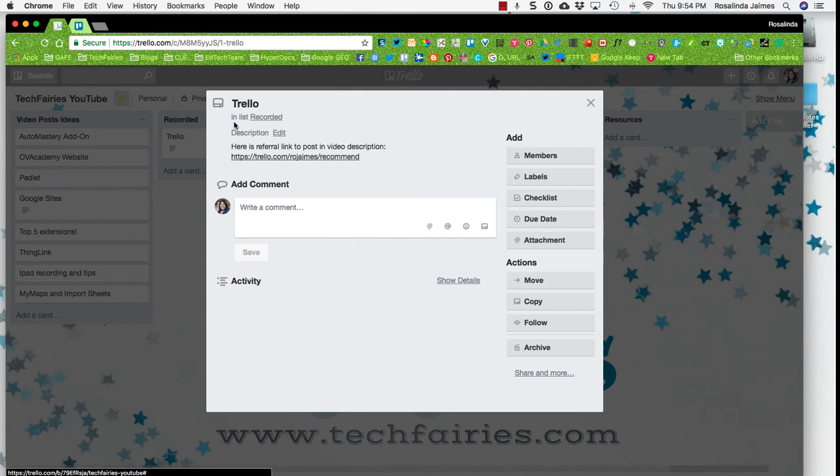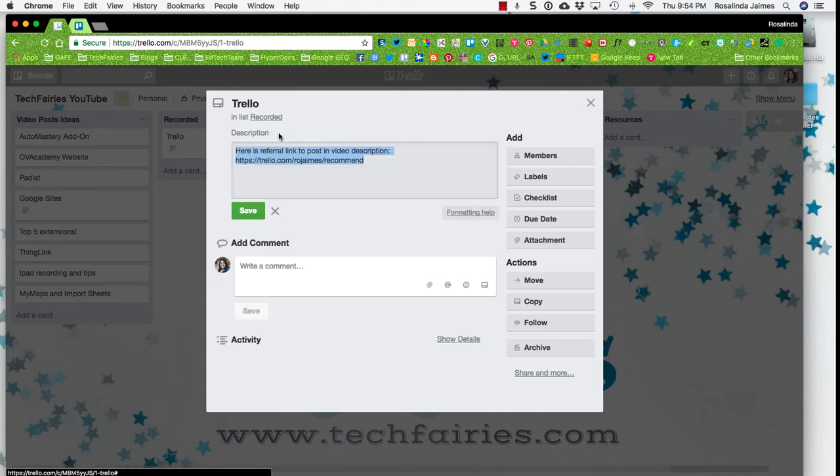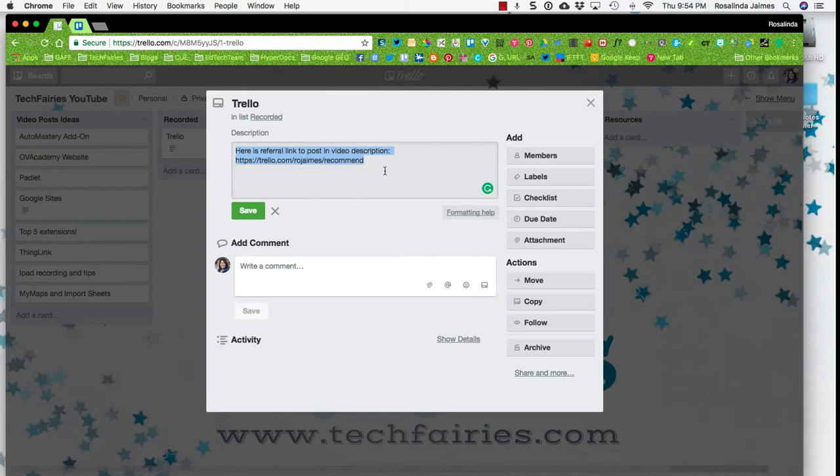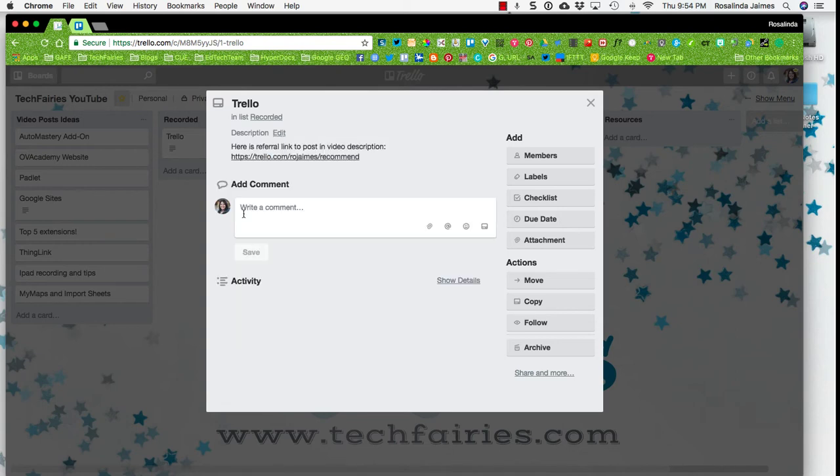So it'll tell you it's in the recorded list. I can put a description, which I edited and put in my referral link, shameless plug, there for you at trello.com/roheimis/recommend. And I'll talk about how free Trello is.